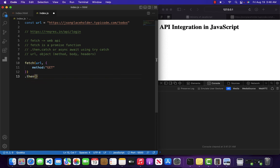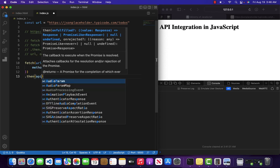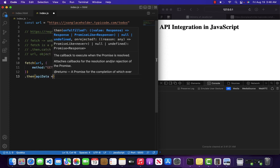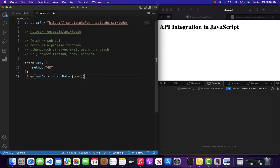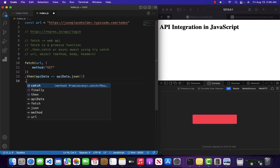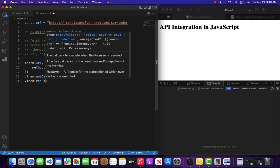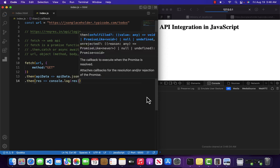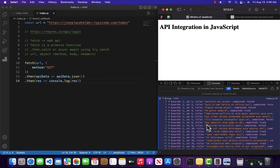Now let's wrap it up inside dot-then. Basically this fetch method will return JSON, so you can get the JSON like apiData.json(). If you want to convert this JSON into an object you can use another dot-then block, and inside this you will receive your JSON in the form of an object. Let me refresh — you can see that we are receiving all our data from the server.